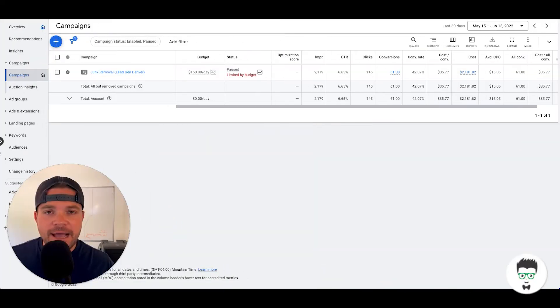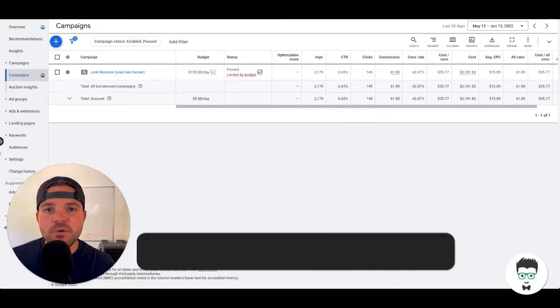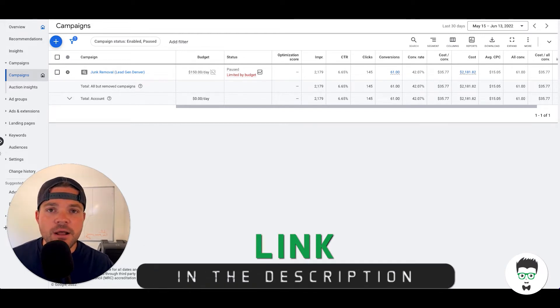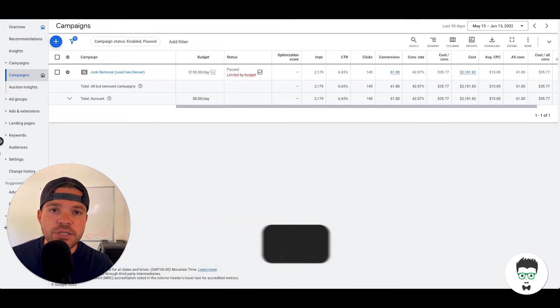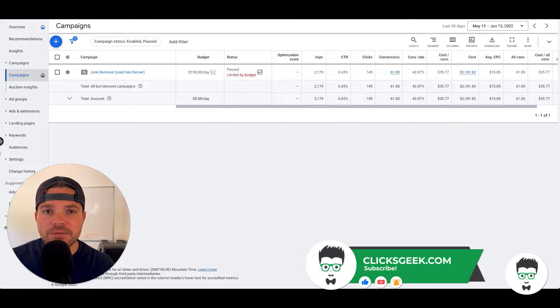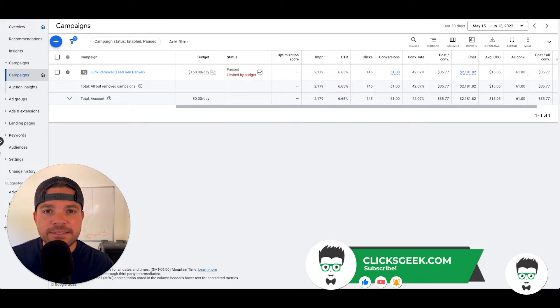Hey guys, it's Dustin with ClixGeek here. Before we get started, if you can please click the thumbs up below, I would greatly appreciate that. Also, if you're new to the channel, please subscribe for more awesome videos like this one. Now let's dive in.